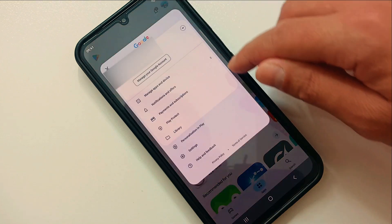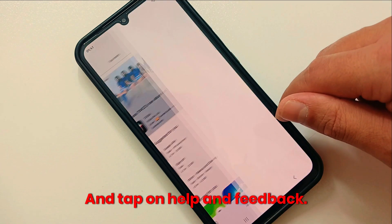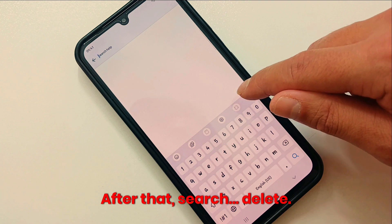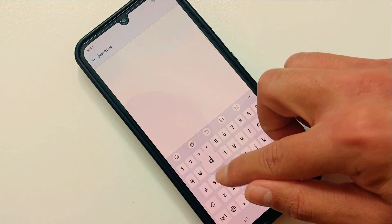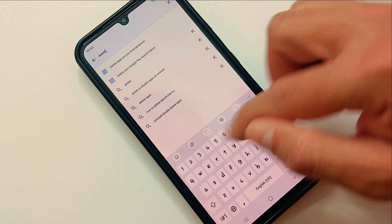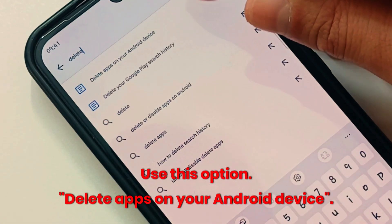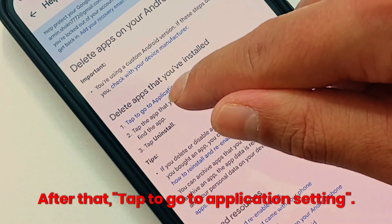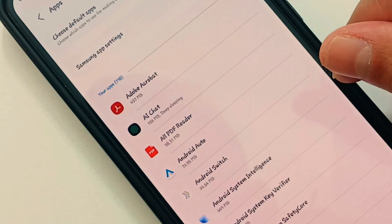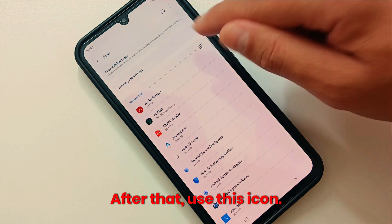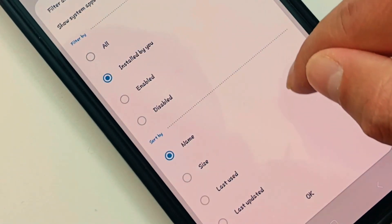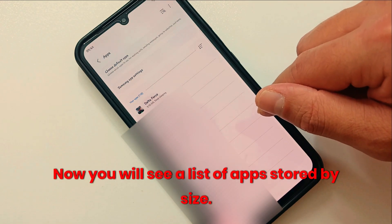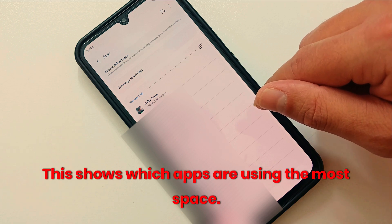Tap on your profile photo, then tap on Help and Feedback. Search for 'delete' and use the option 'Delete apps on your Android device.' After that, tap to go to the Application Settings. Use the icon to sort, hit the first option, and go to Size. Now you will see a list of apps sorted by size, showing which apps are using the most space.